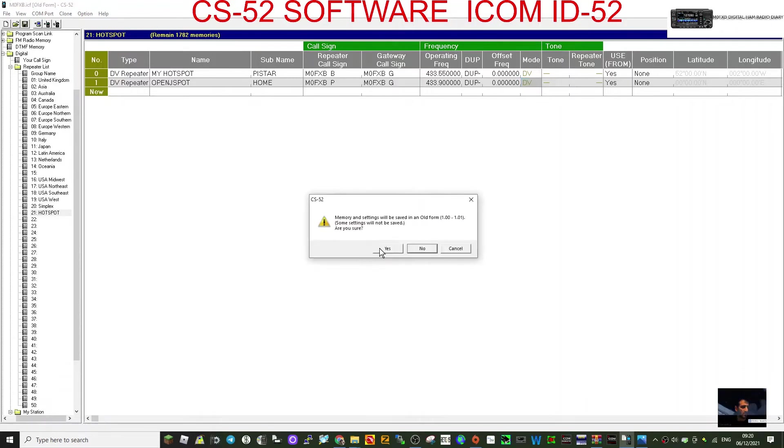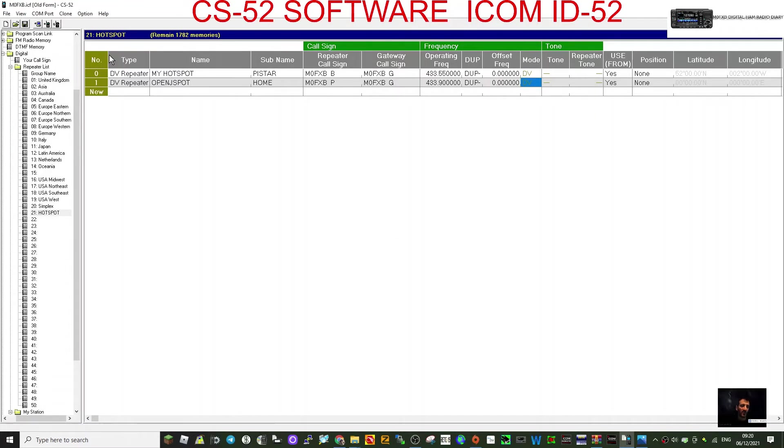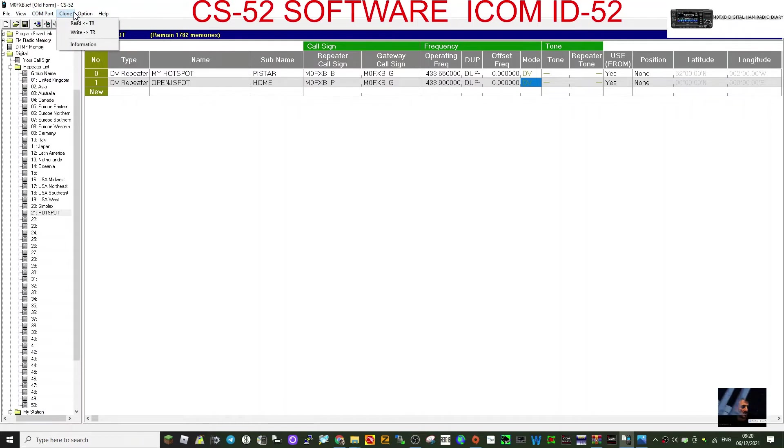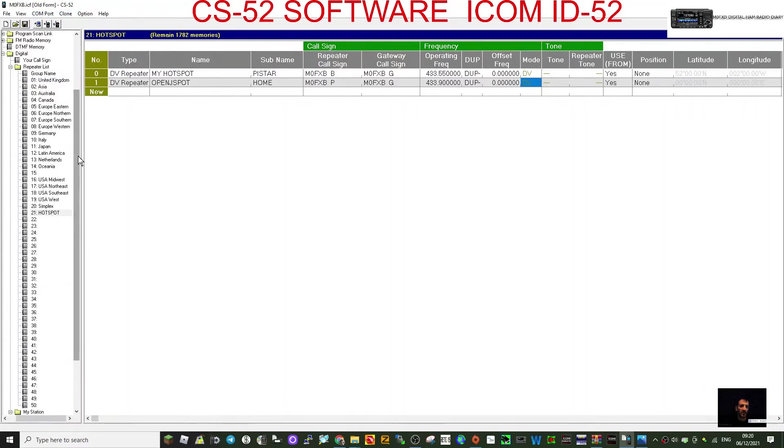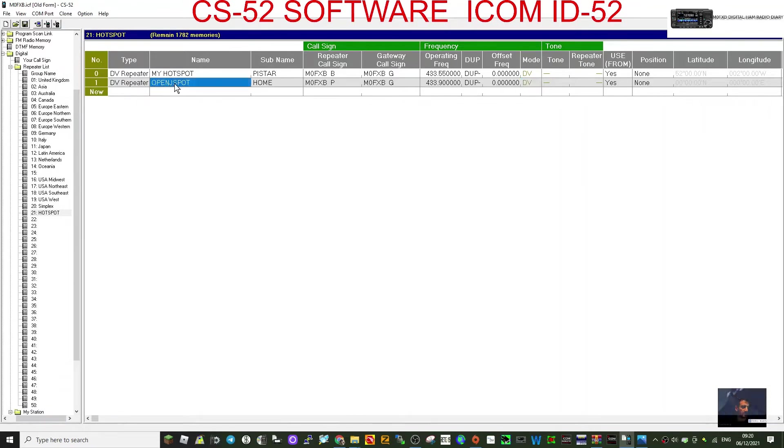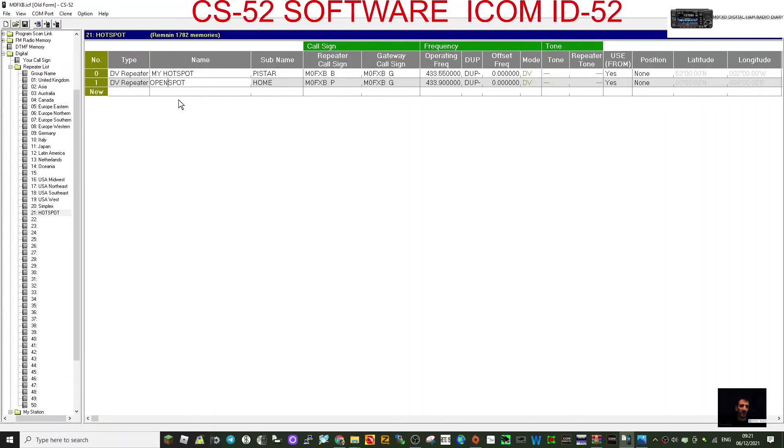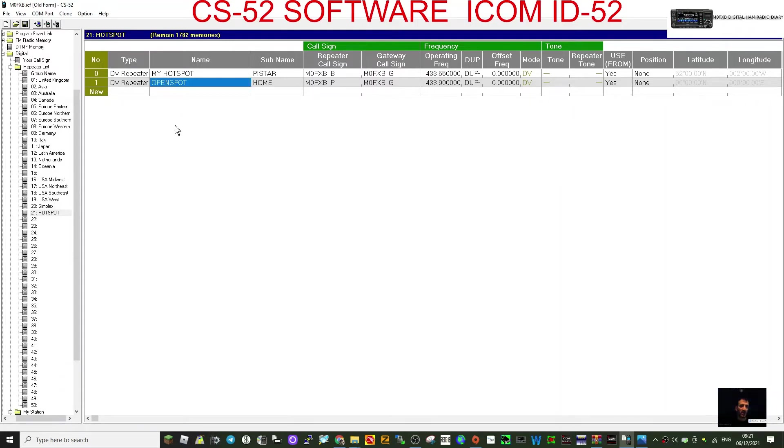Save that, and then when you write it to your radio like so, write to radio, you'll now have in the repeater list called hotspot. You will have your hotspot and you'll be able to select the OpenSpot. Just get that right, spelled that wrong, open. That's better, or your hotspot. So that should help.